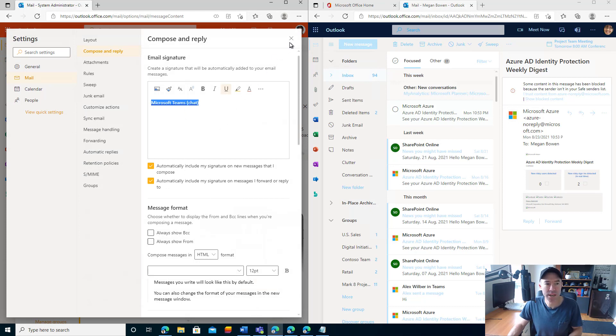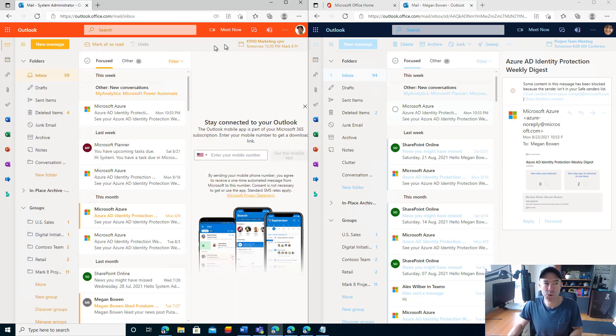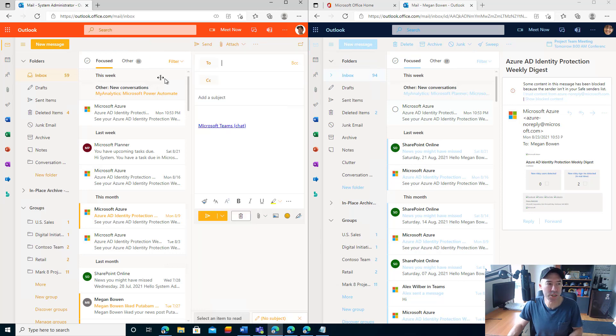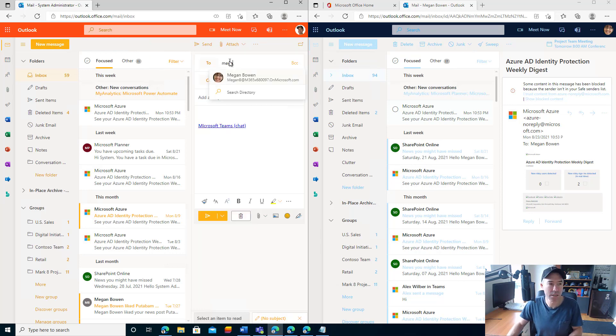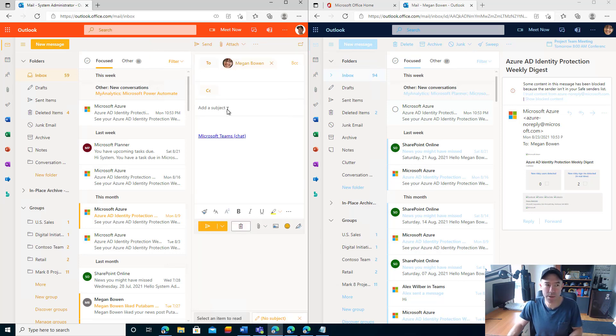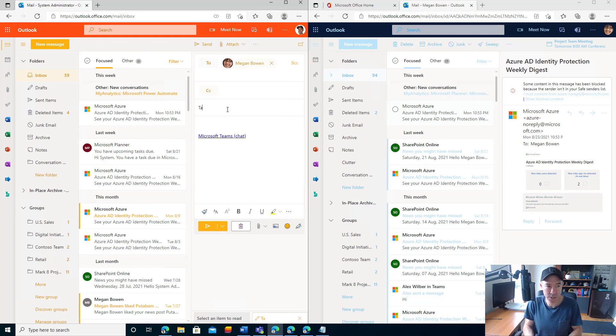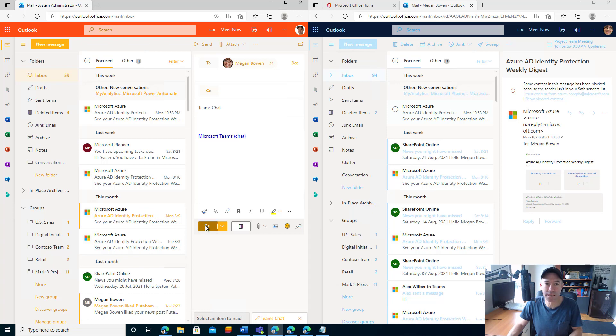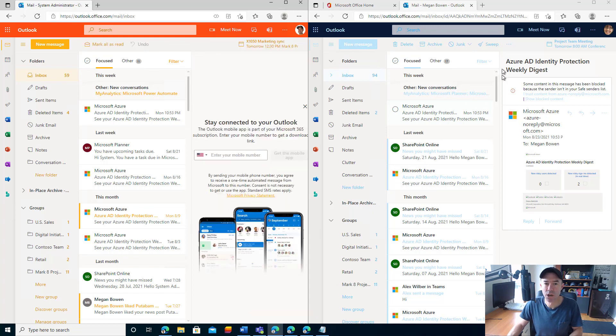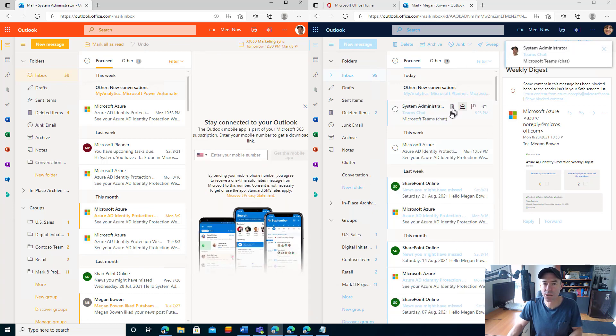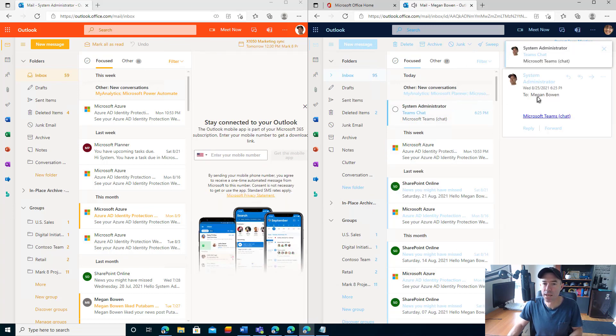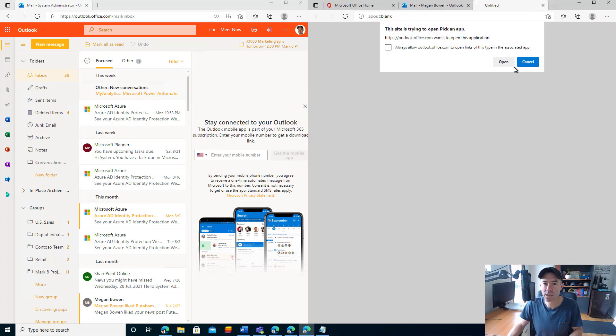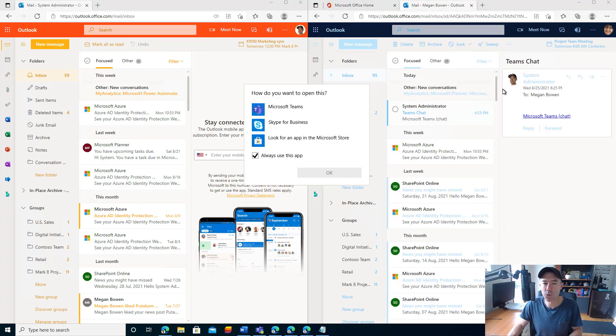Next thing we're going to do is send a new message to Megan. You can see that the email signature has been added to the email. Let's give this a subject and we'll send that across. On the right-hand side here, this email will come in. Here it is. I've got the link to a Teams chat. We click on the Teams chat and we open up.